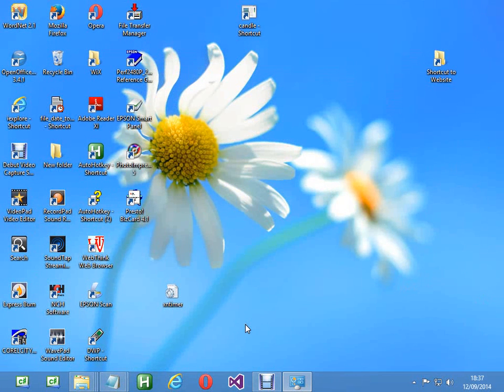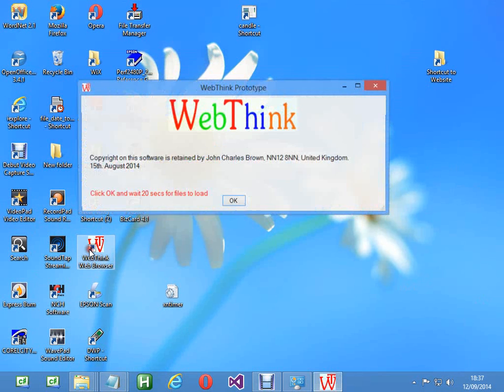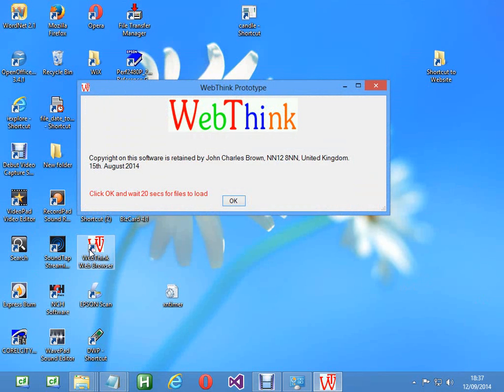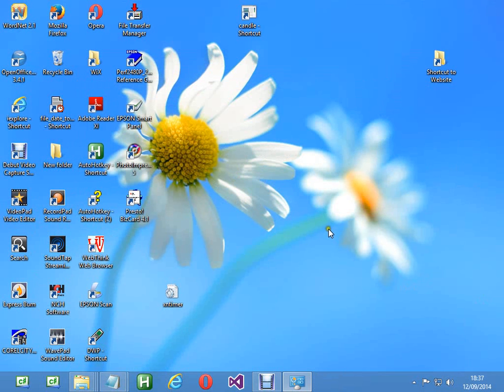Hello, this is a very quick overview of WebThink. I'm starting it up from the icon. It loads its dictionaries which takes about 20 seconds depending on the speed of the computer—big dictionaries in there.